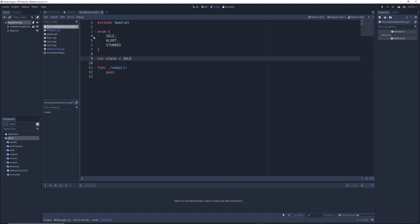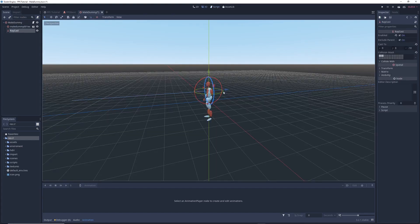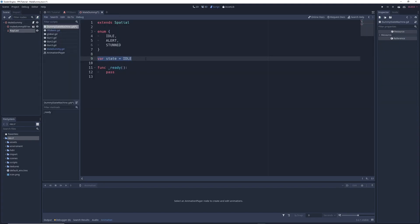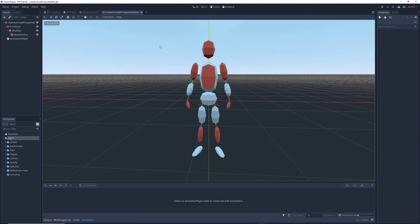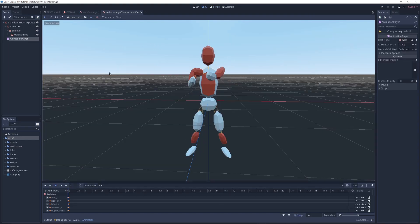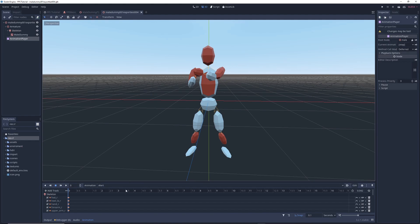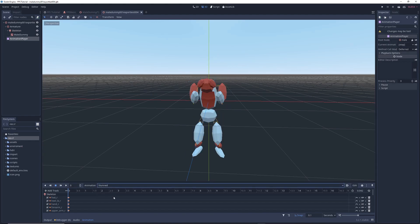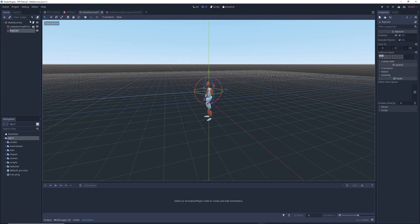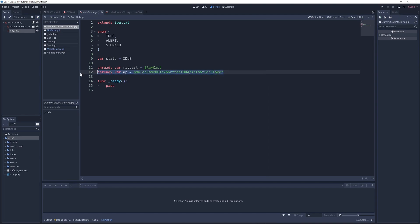This next part isn't strictly necessary, but in my case, I want to create a reference to the raycast that's sticking out of the character's chest because I want to use it as part of this demonstration. So we'll go back to the script. And under this line, we're going to write onready var raycast equals dollar sign raycast. And I also want to create a reference to our character's animation player because I want our character to play different animations depending on what state it's in. So again, we'll go back into the script. And under this line, we're going to write onready var AP equals in my case dollar sign male 001 export test 004 slash animation player. This is probably going to be completely different in your specific case. So don't worry too much about this. And so now we're ready to create our state machine.